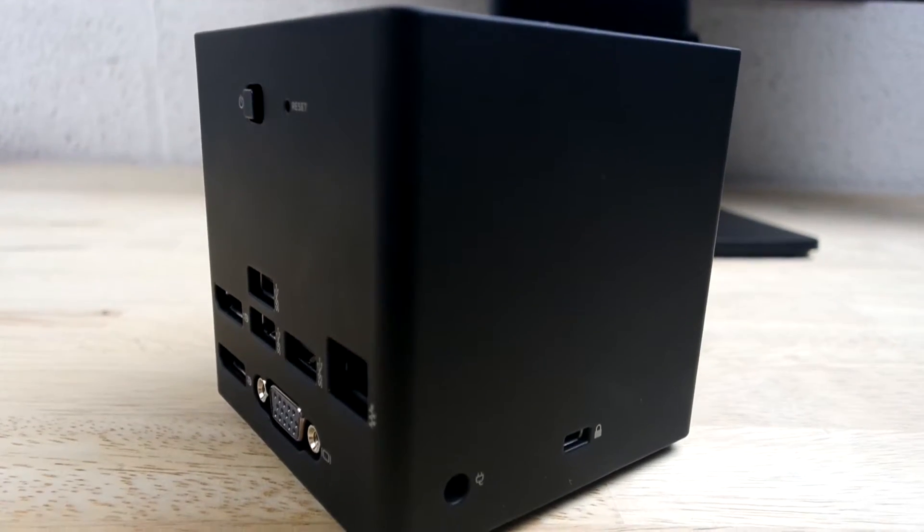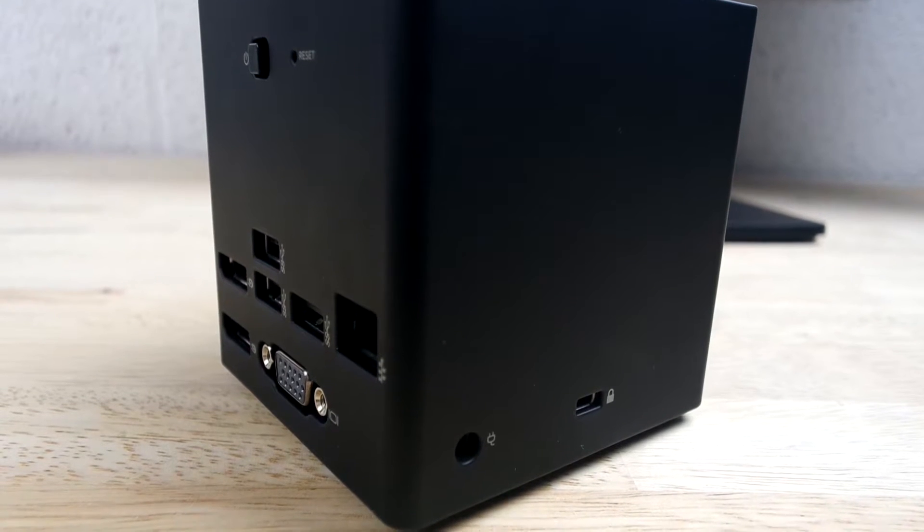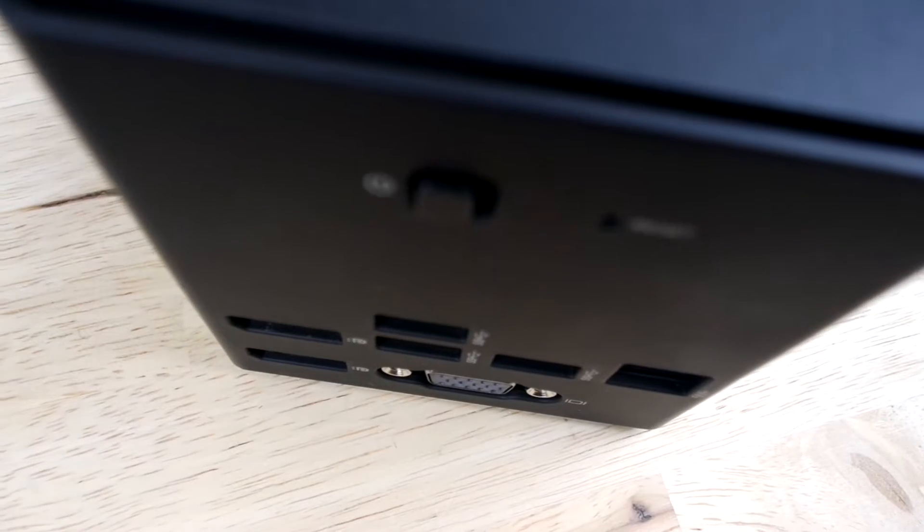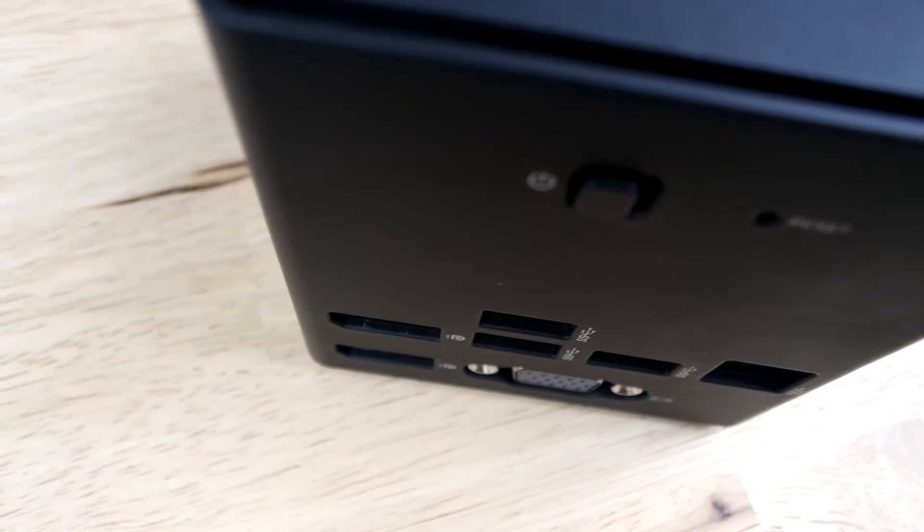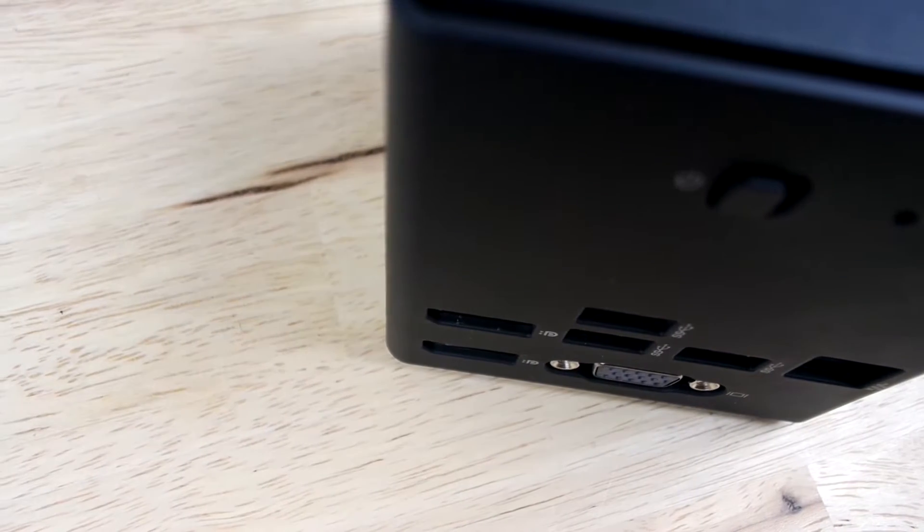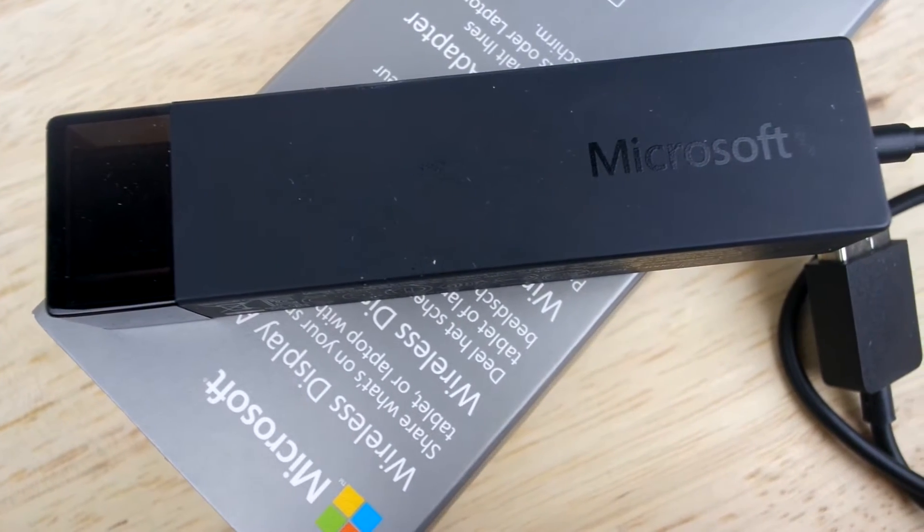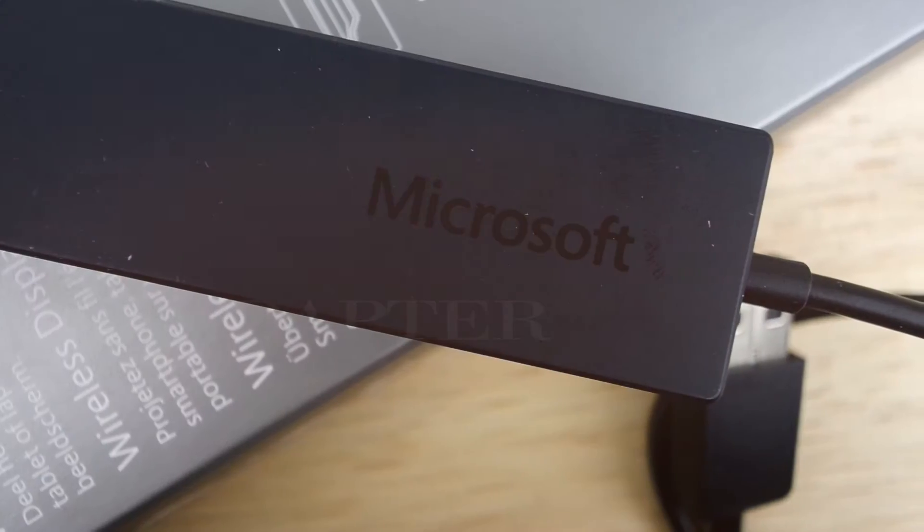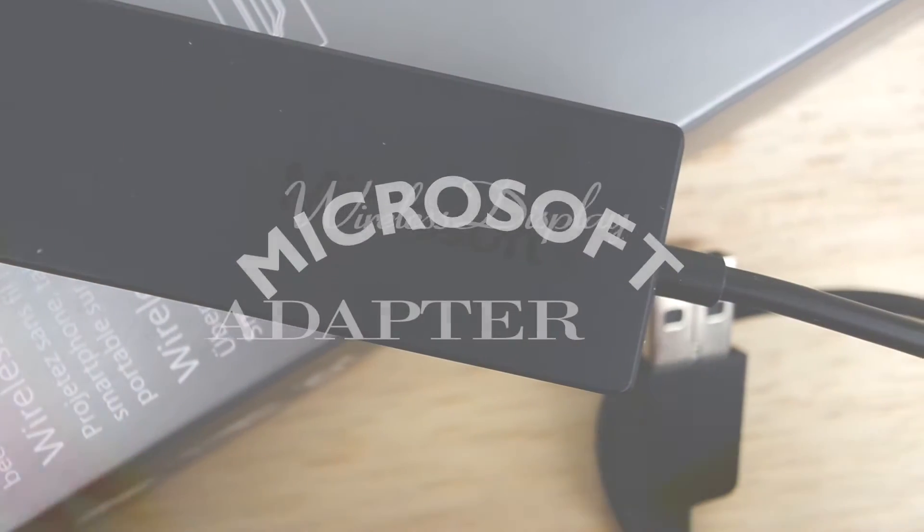We have previously reviewed the HP Advanced Wireless Docking Station which is very similar to this device, so we will have a link for that in the description. However, this wireless display adapter takes portability to a whole new level, so let's get into the unboxing.